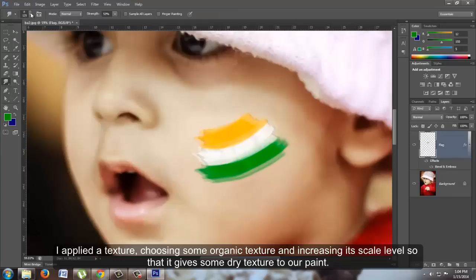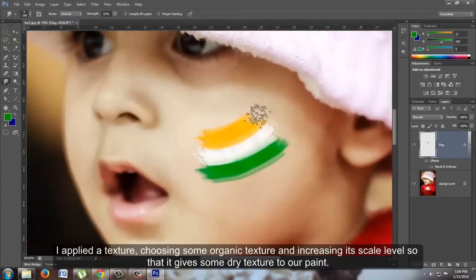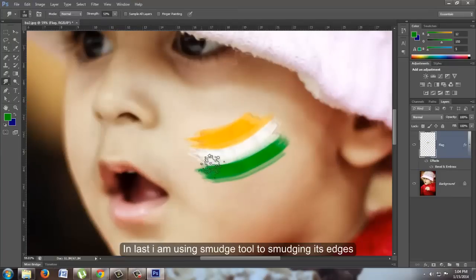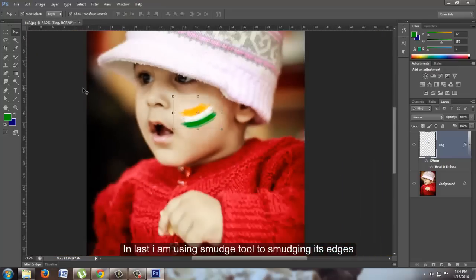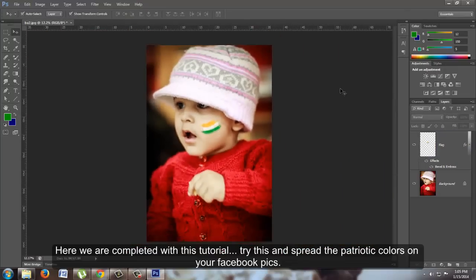Finally, I'm using the Smudge tool to smudge its edges. Here we are completed with this tutorial. Try this and spread the patriotic colors on your Facebook pics.